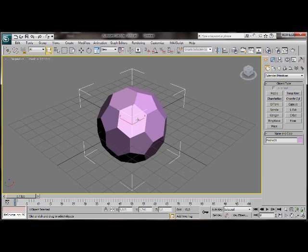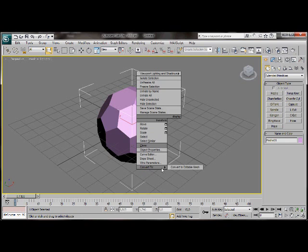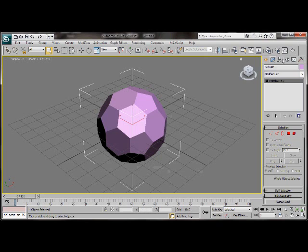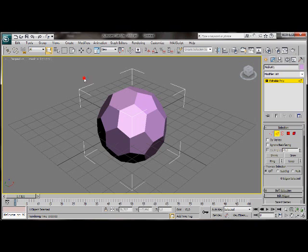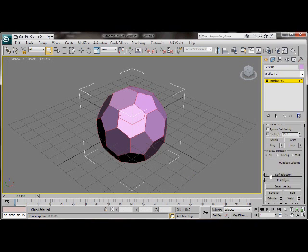Right click on our object and convert to an editable poly. Go over to the modify list and we'll choose edge. Select all the edges. Let's scroll down and click on split.